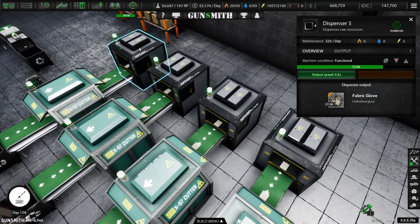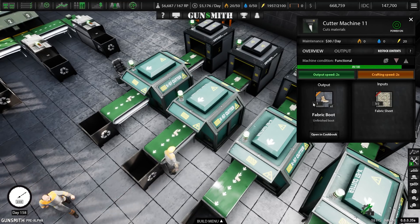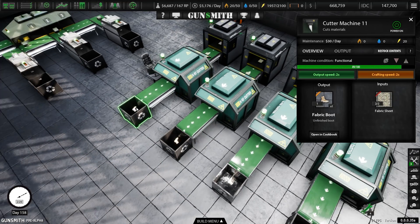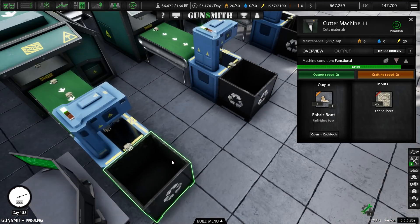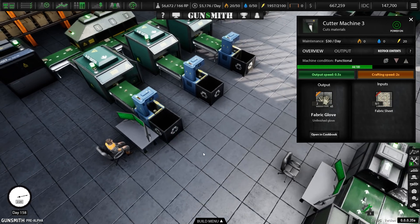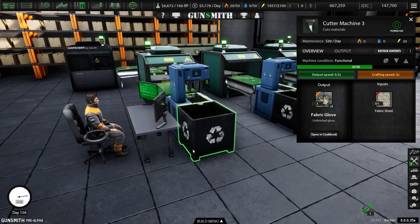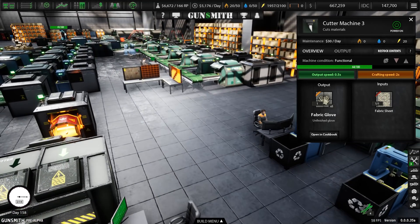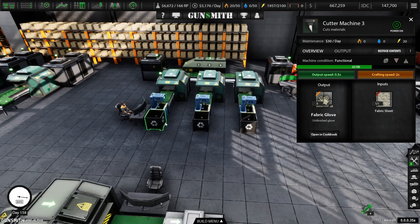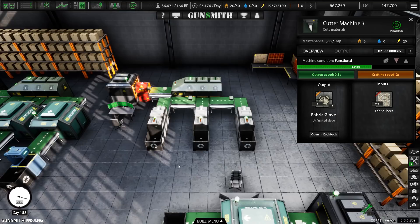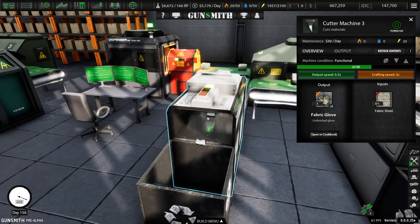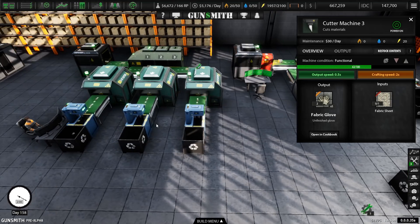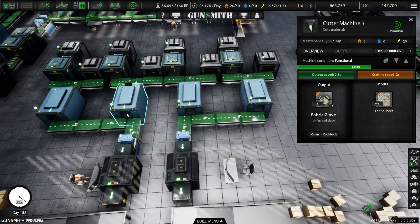So then you think, well, hang on a second. What about if we go up to the other end of the factory. What about if we break these processes down a little bit. So over here, I've just got dispensers feeding in fabric sheets to make fabric boots. Over here, I'm just making the fabric gloves. And you have to research these recycle bins that basically returns it automatically to your inventory so that you can use it in something else.